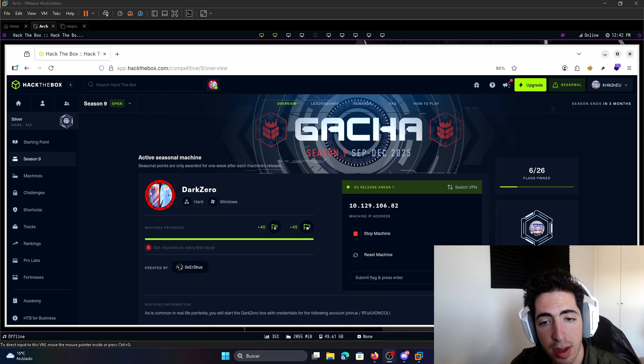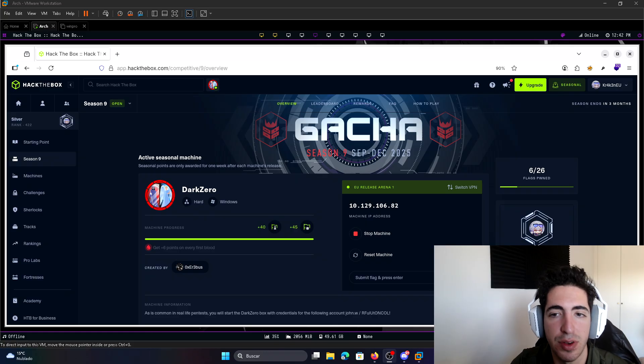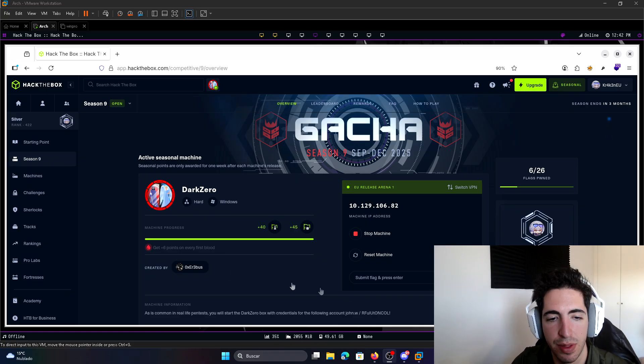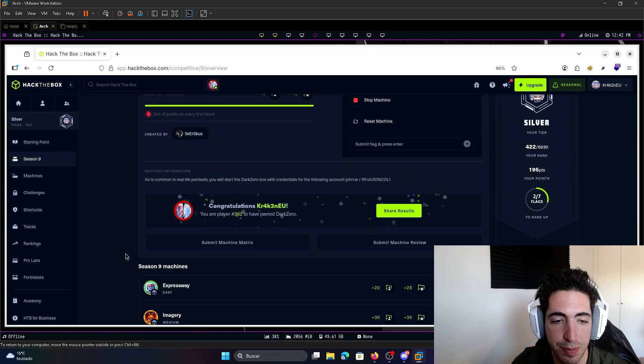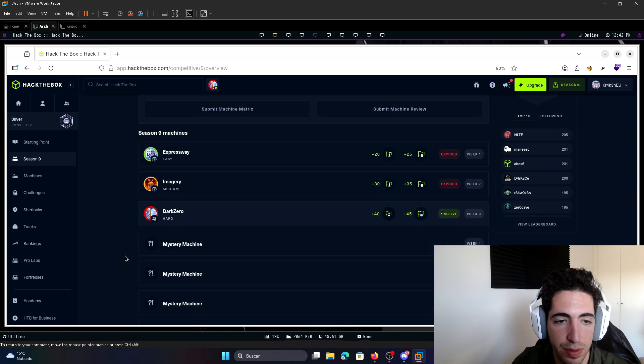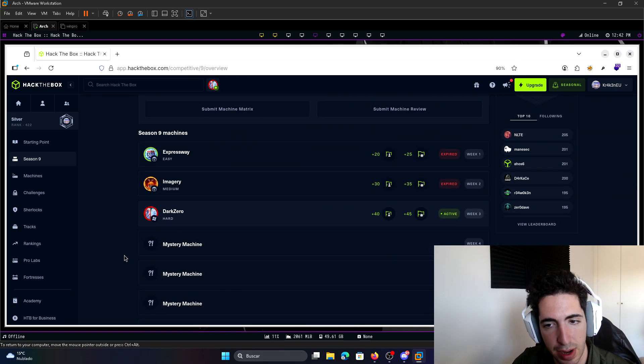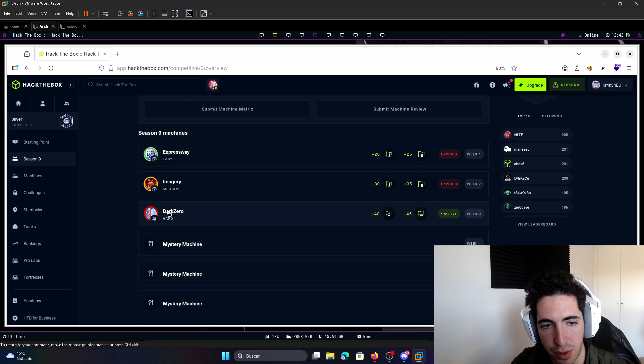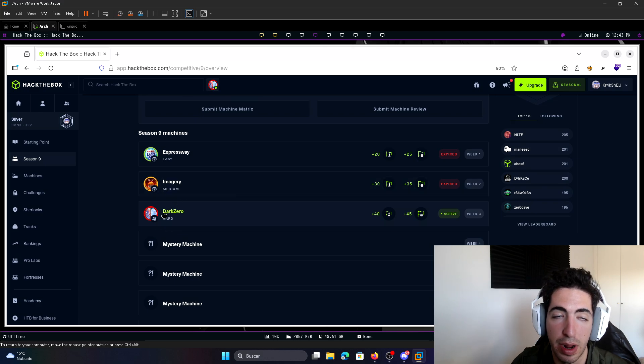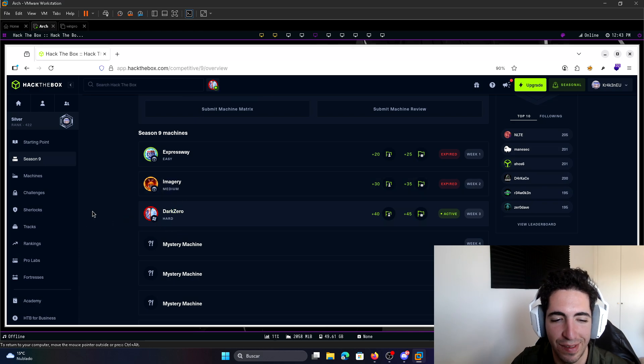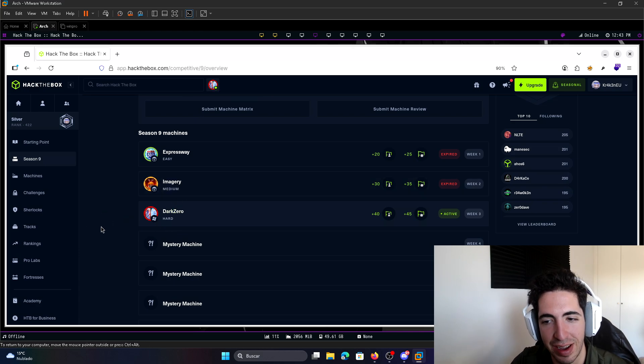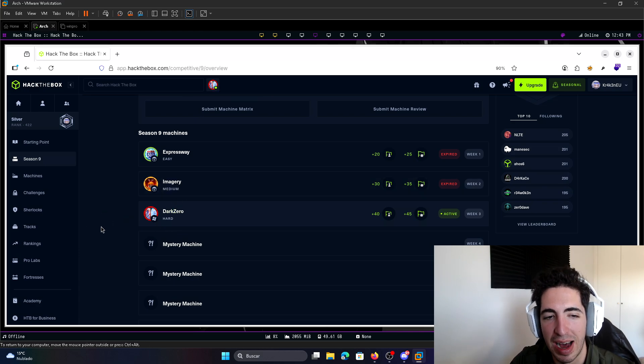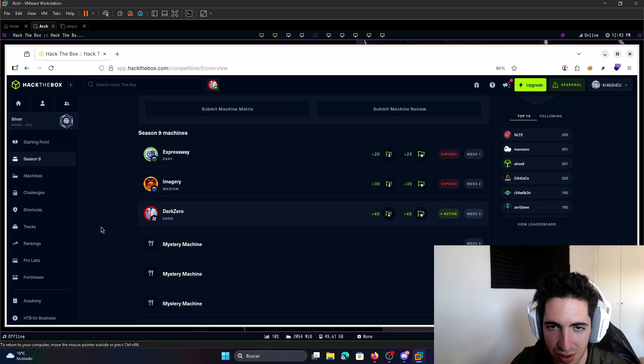Either way, this was a great machine, probably my favorite till now. There have been three machines. The Imagerize, I love the intrusion part, but I'm more like an Active Directory guy. So I loved DarkZero.